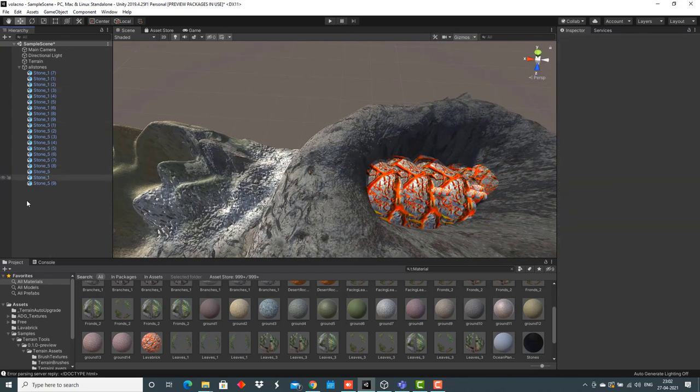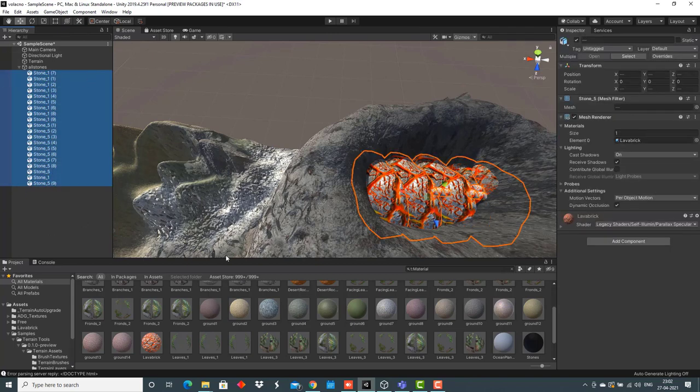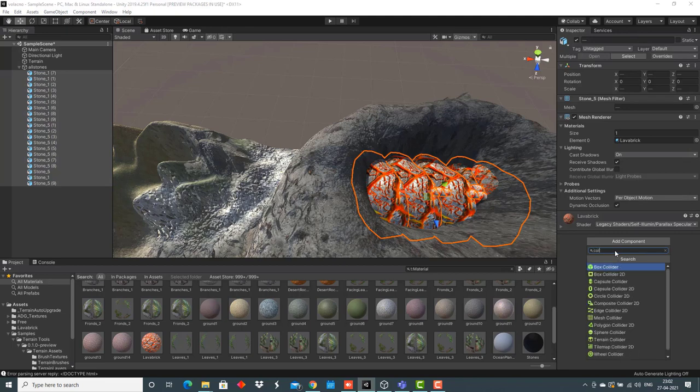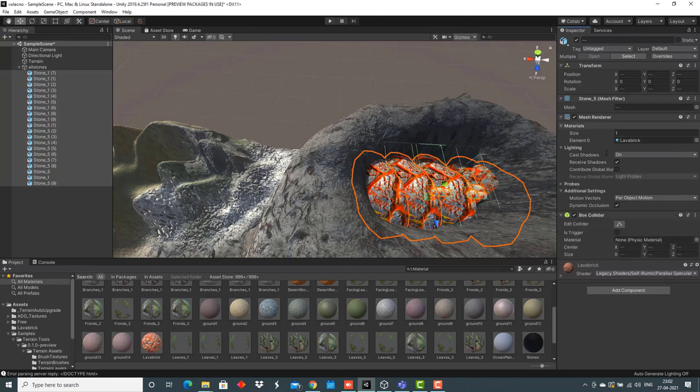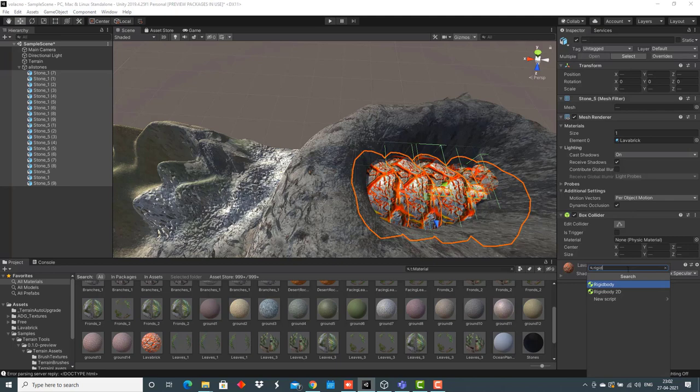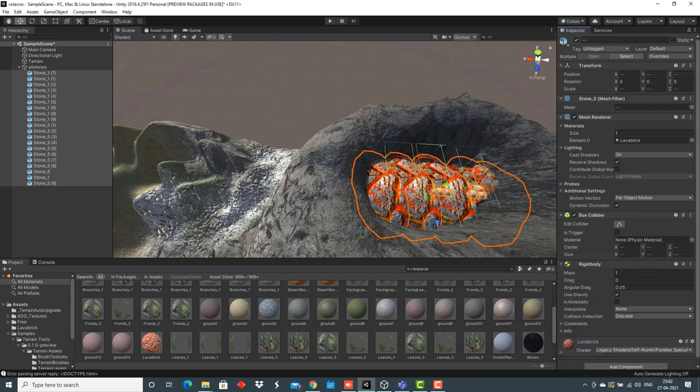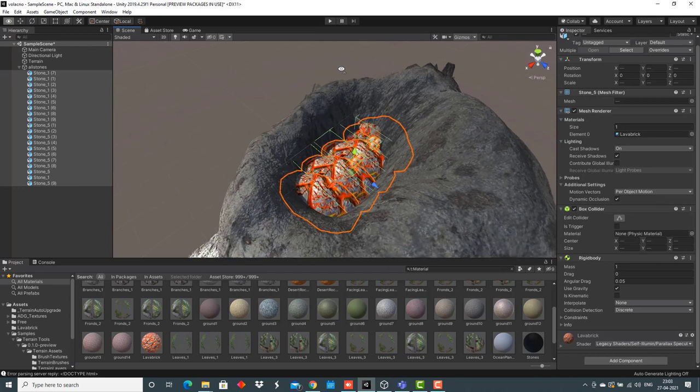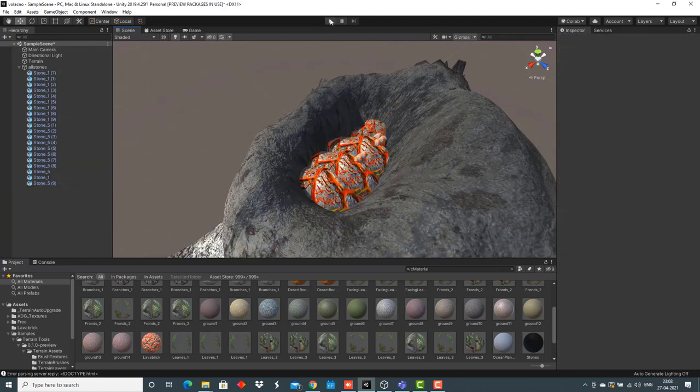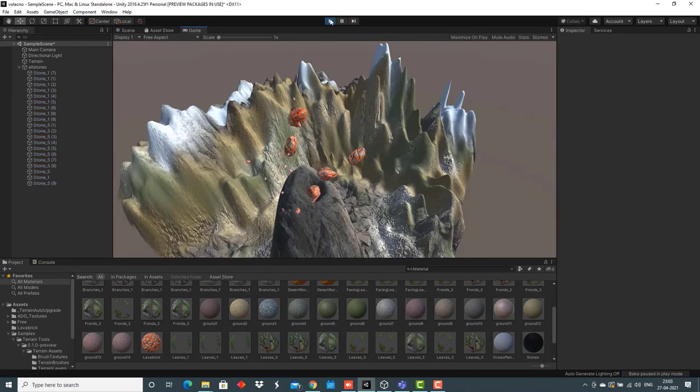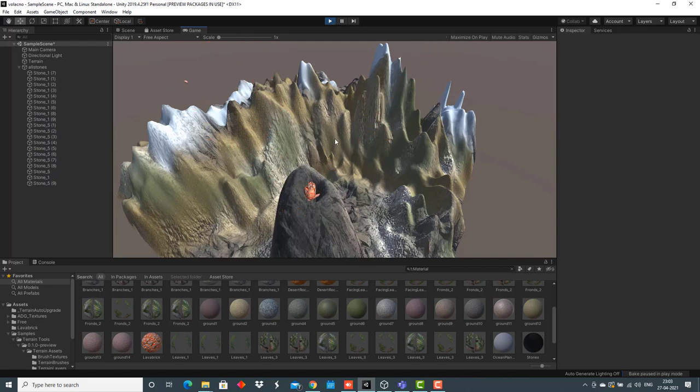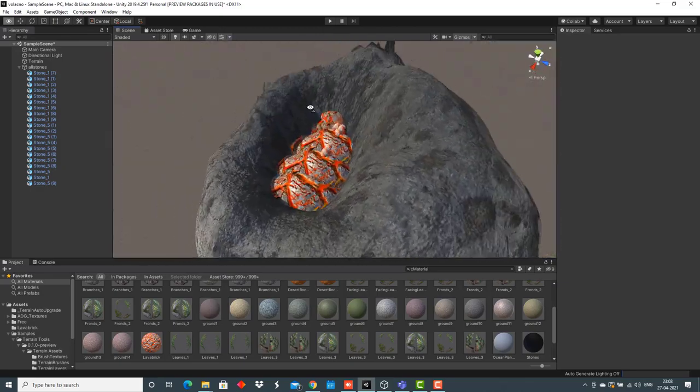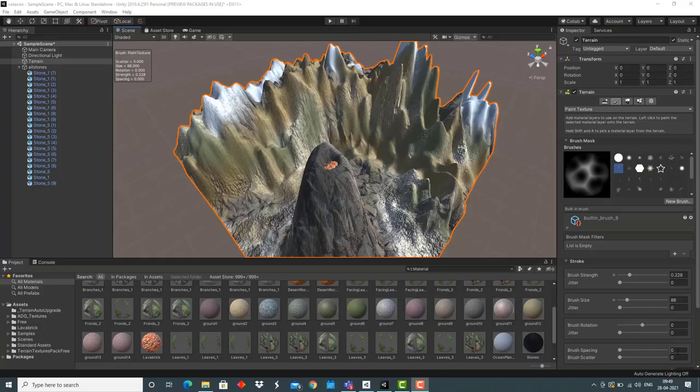Now, what we'll do is select every stone from this window and go to this section, add component, search for box collider, add the box collider, then add the rigid body. We have to make sure that this use gravity is checked. After that, when we click on the play button, we'll see the stones exploding.